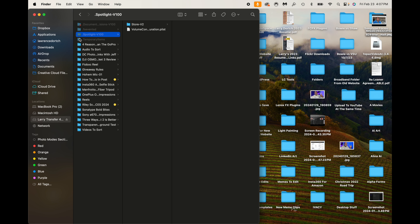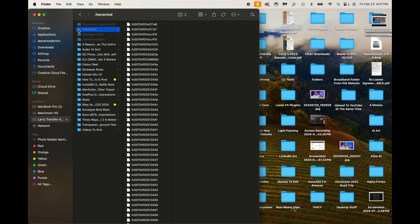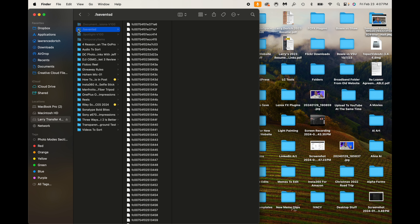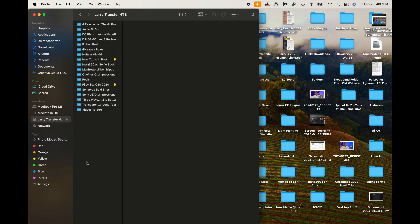So now what you might want to do with these — they're there if you want to go through and look at them. And to hide them again, all you do is hit Shift+Command+Period and they will disappear again.